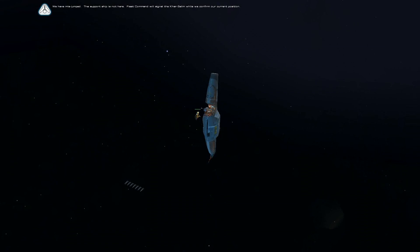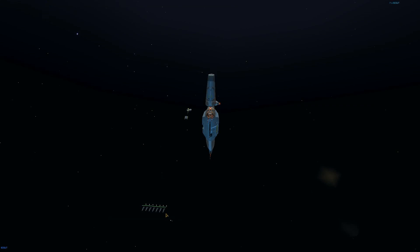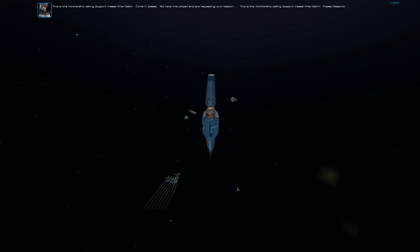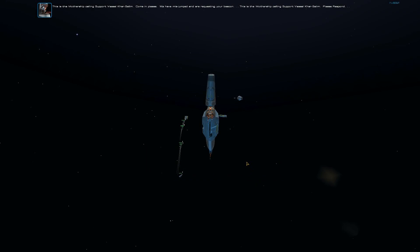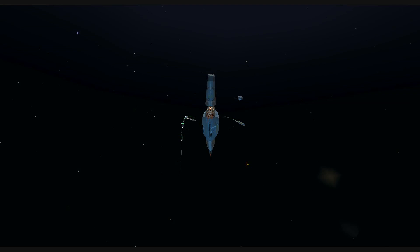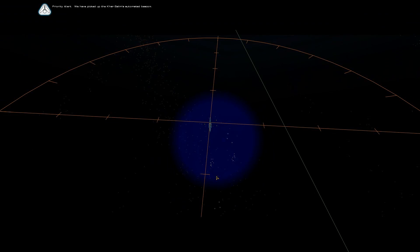Fleet Command will signal the Karsalim while we confirm our current position. This is the mothership calling support vessel Karsalim. Come in, please. We have mis-jumped and are requesting your beacon. Priority alert. We have picked up the Karsalim's automated beacon. Send a probe to make contact and re-establish communications.